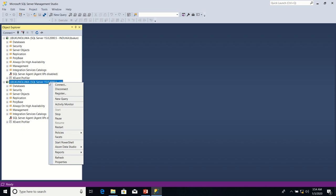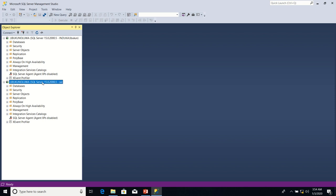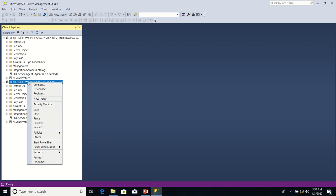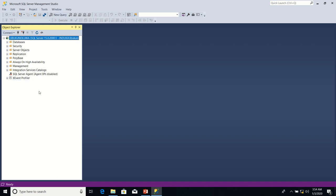I'm going to disconnect the SA user now. I click on the SA user, right-click to disconnect, and click Disconnect. Now that we have learned how to connect to SQL Server using both Windows authentication and SQL Server authentication, in the next lesson we shall learn how to create our database and the first table in the database. Thank you.